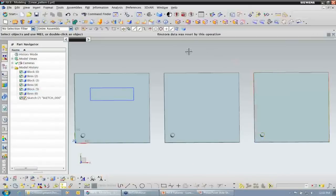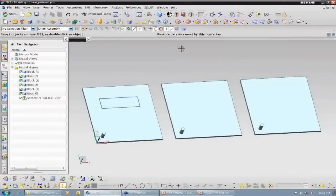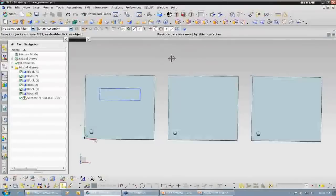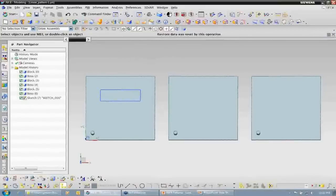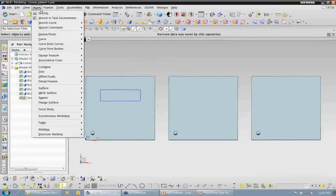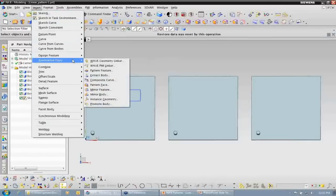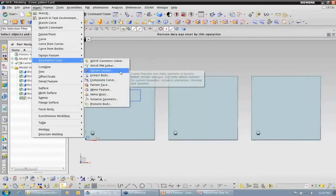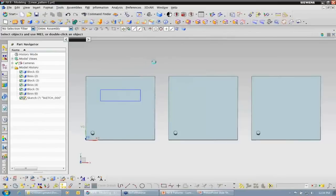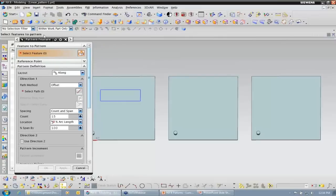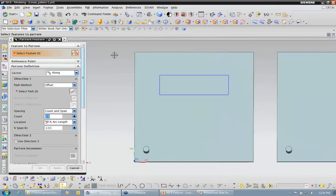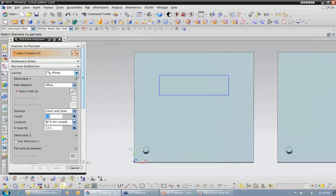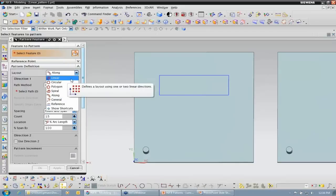So let's get started by going into NX 8. Here we can see the first example. I basically just have three plates with a boss at each corner. To access the pattern feature command, I want to come up here to the insert drop-down menu, down to the associative copy fly-out menu, and then choose the command pattern feature. Within the pattern feature toolbar, the layout drop-down shows us which kind of pattern we want to create.